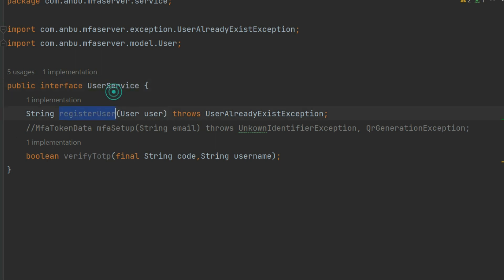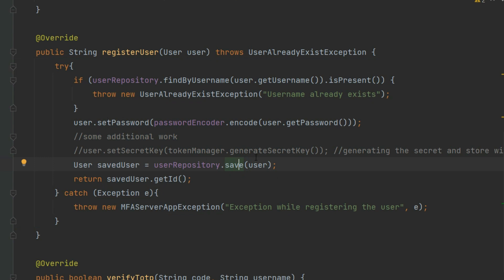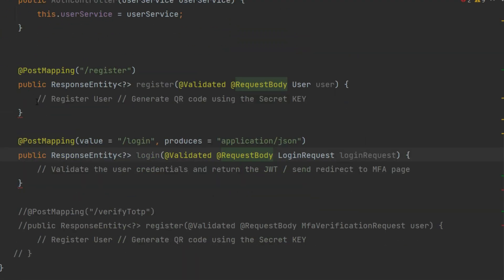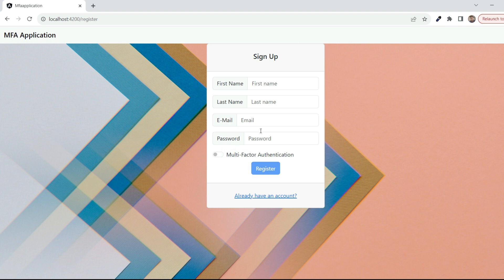I've created an interface for the user service with a register endpoint stubbed out. Let's go into the auth controller. Here is the Angular UI — once you enter the username and password it redirects to the OTP page. On the register page you enter first name, last name, email, and password; email is your username. You can enable multi-factor authentication and submit. This calls the register API, which we're now going to implement.